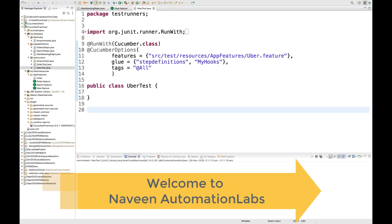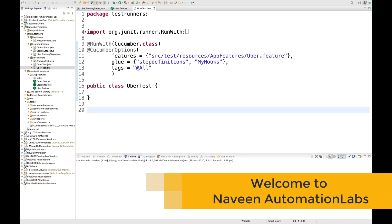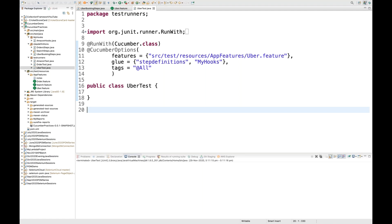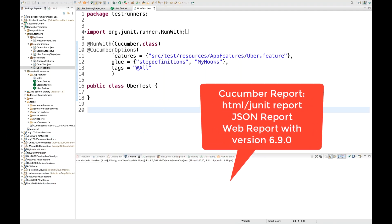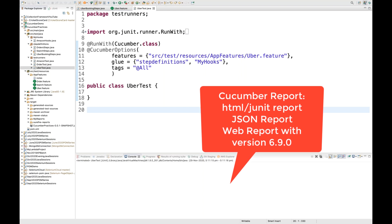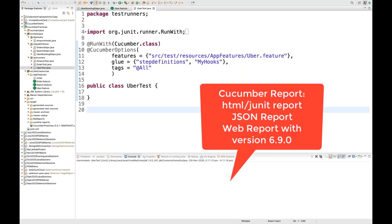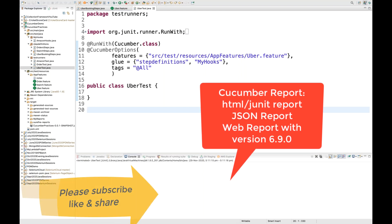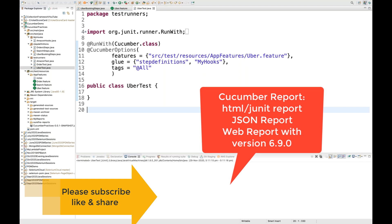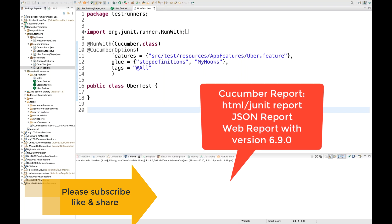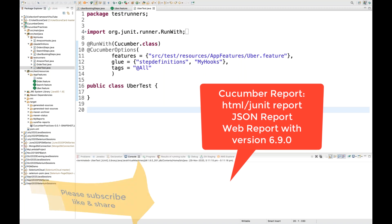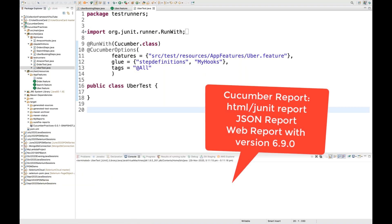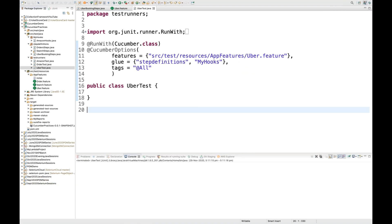Hey guys, this is Naveen here, welcome back to Naveen Automation Labs. Today we are going to talk about what different reporting options are available in Cucumber. Before we start the video, please subscribe to the channel and click the bell icon to get notifications for the next video.